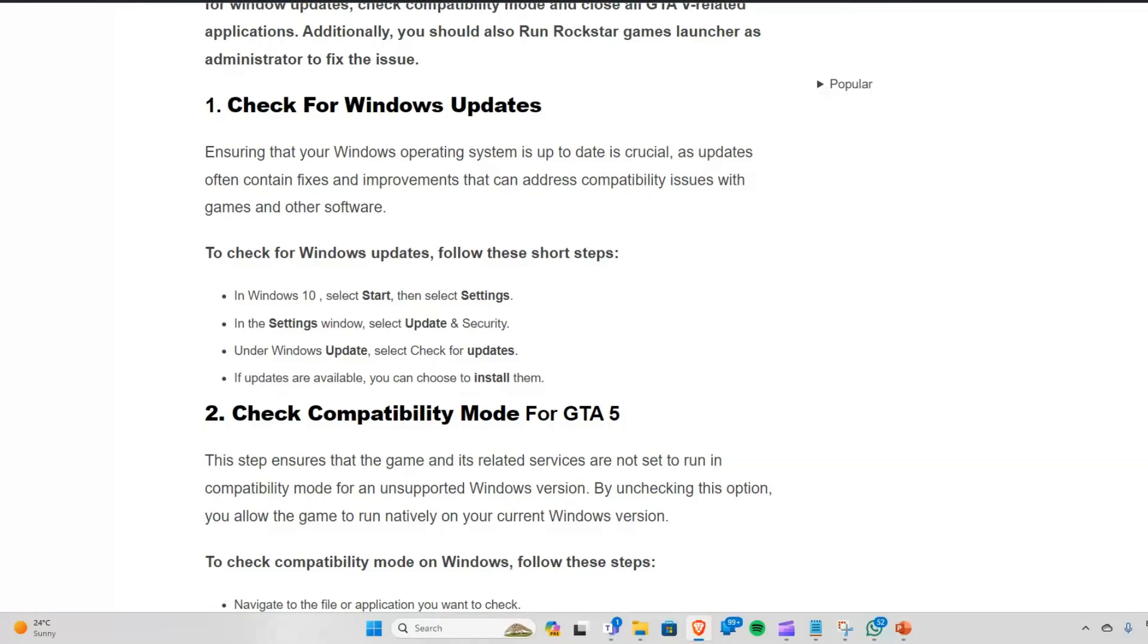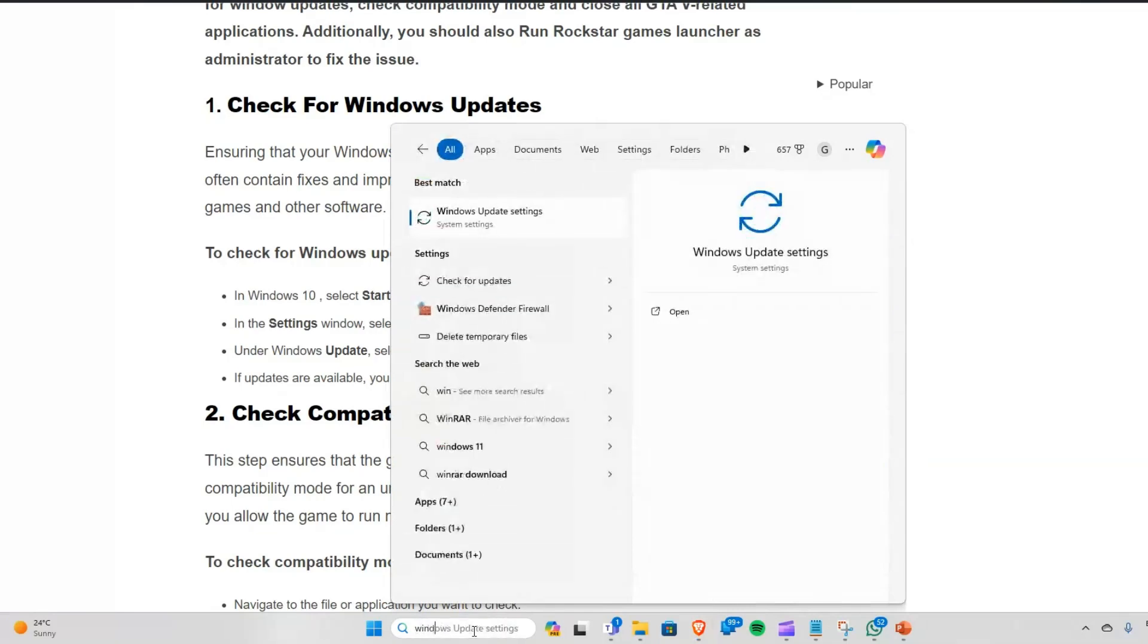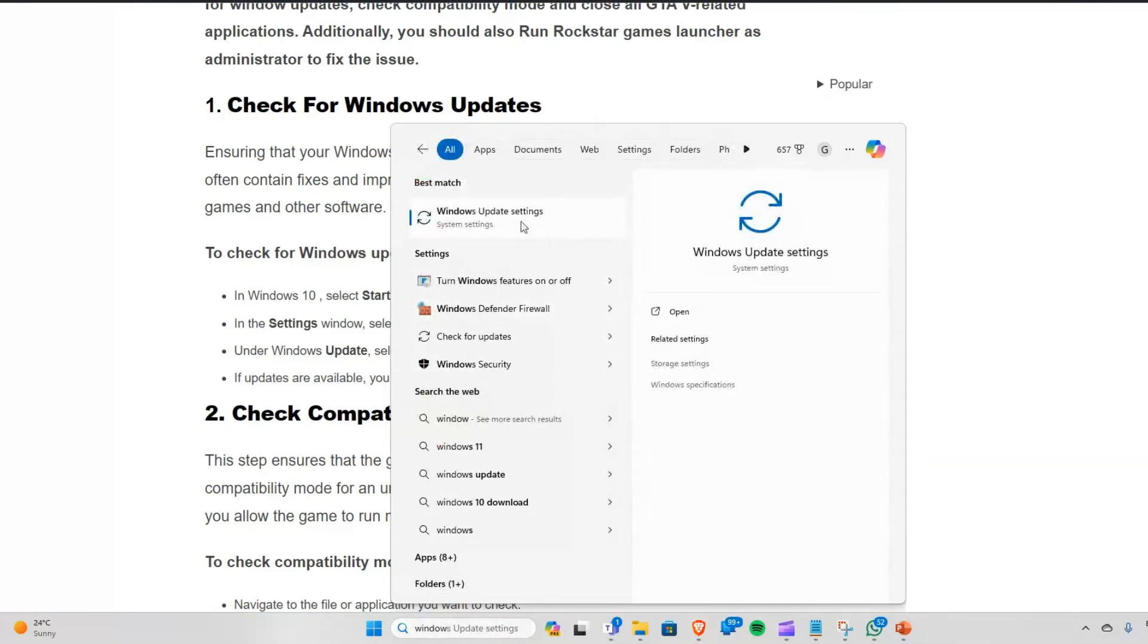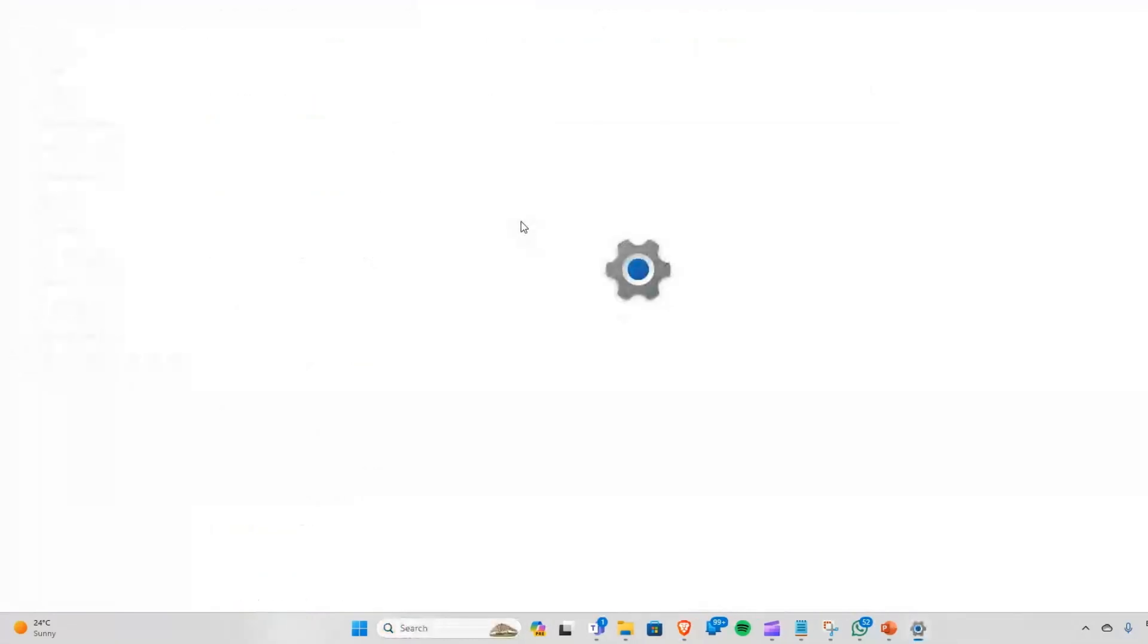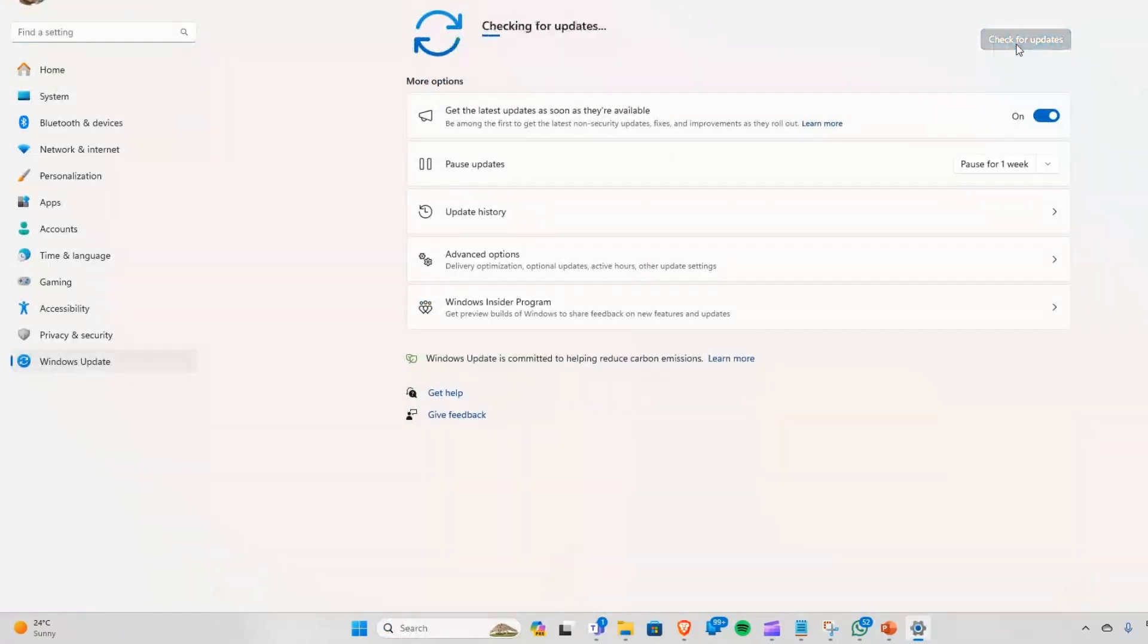To check Windows updates, go to your Start menu and type 'Windows Update Settings'. The Windows Update settings page will open. Click on 'Check for updates' to see if any updates are available. If they are, install them, restart your PC, and then relaunch the game.